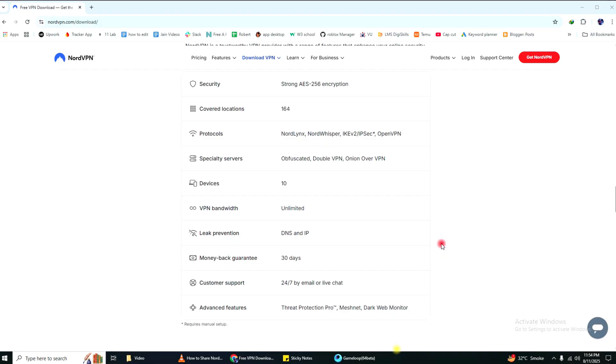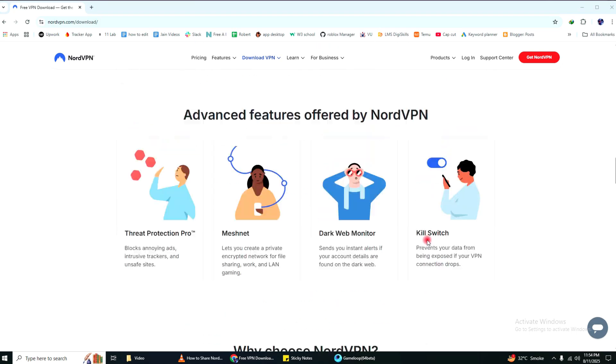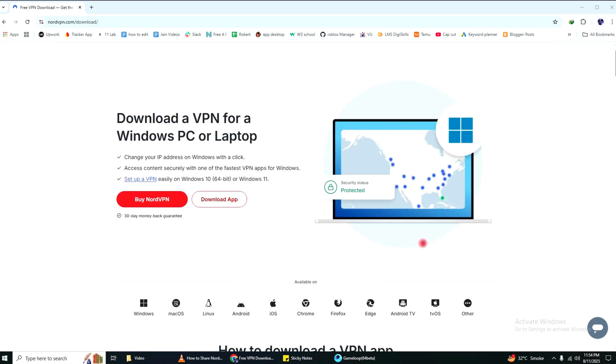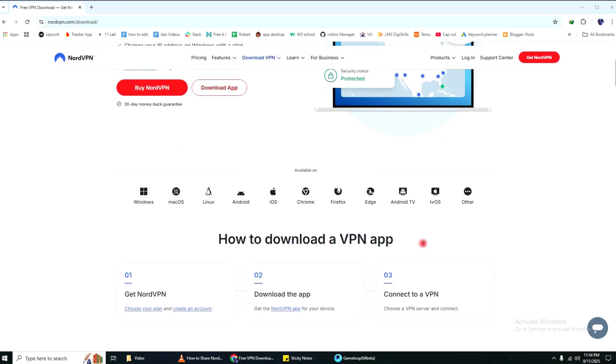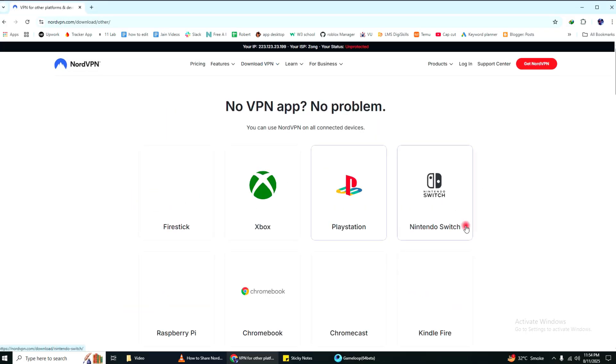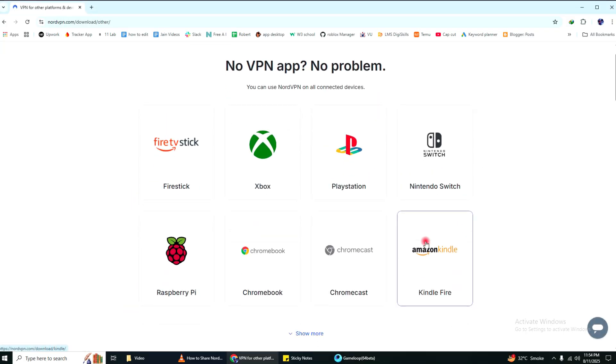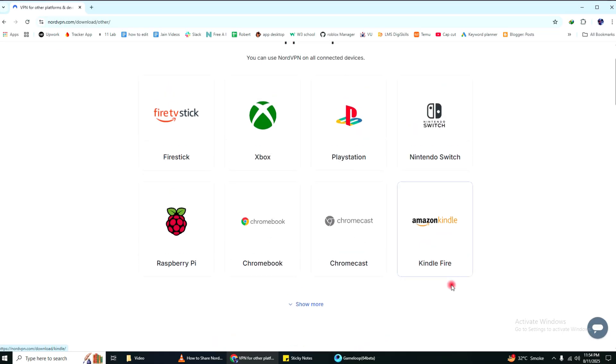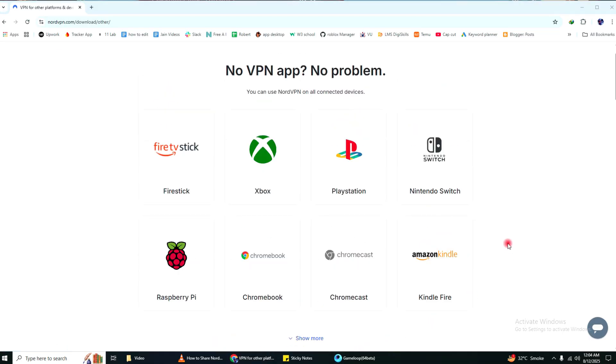The easiest way to do this is to just download the NordVPN app on each device. It works on Android, iOS, Windows, macOS, and even some smart TVs. Once you install the app, just sign in with the same account and connect to a server.